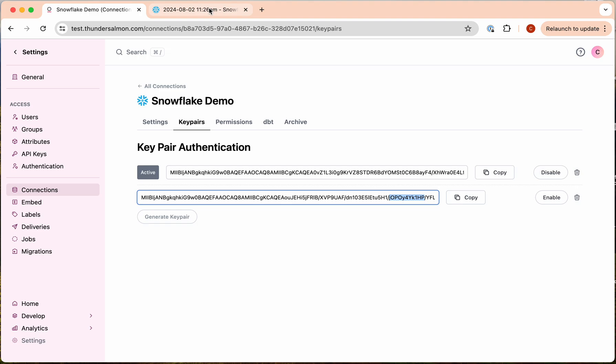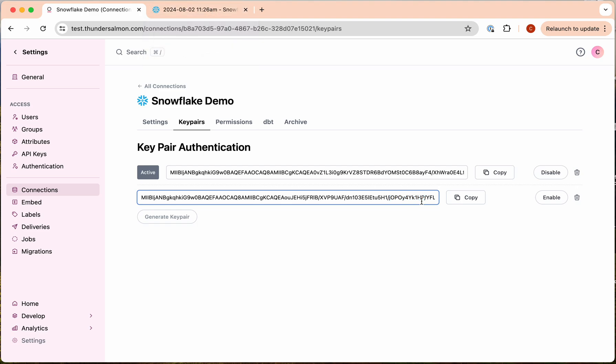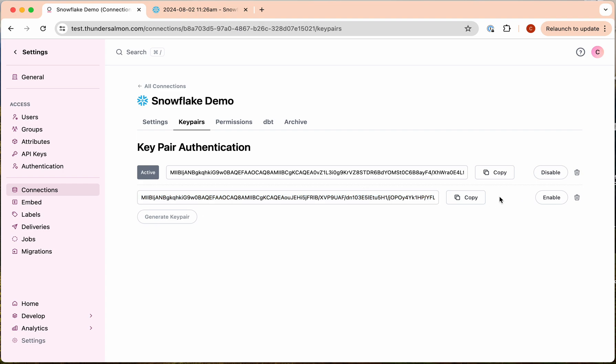Snowflake has a command to assign a secondary key pair to the user, so we can assign that to the user. Then we can go back and activate the secondary key pair and it will start working seamlessly with no interruption to the connection. Then we can go back later and disable all of the old key pairs.